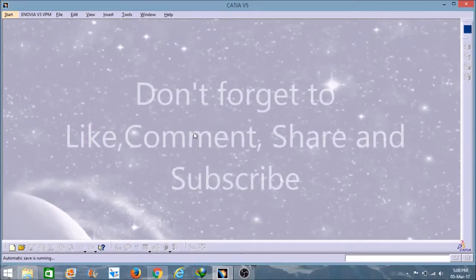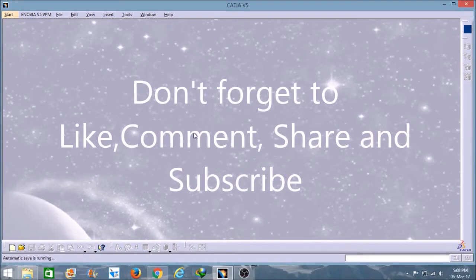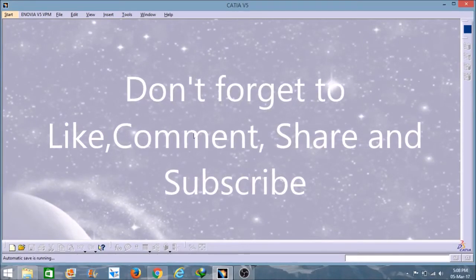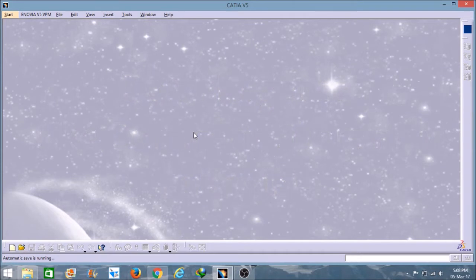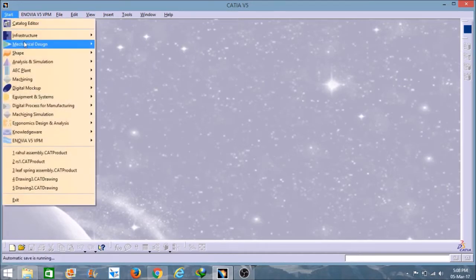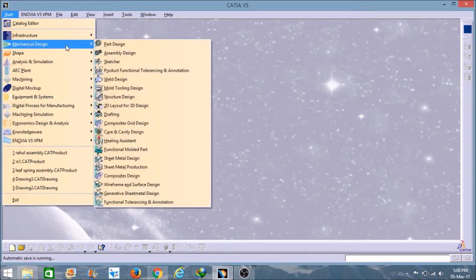Hello friends, I'm Rahul Kumar and this is tutorial part 3 on CATIA V5. In this I will teach you how to use different types of tools on part designing. To open the part designing workbench, we have to click on Start, select Machine Designing, and under this we have to select Part Design.